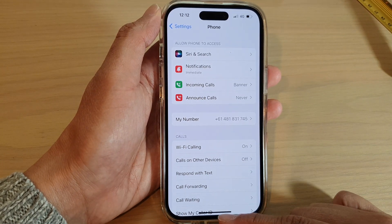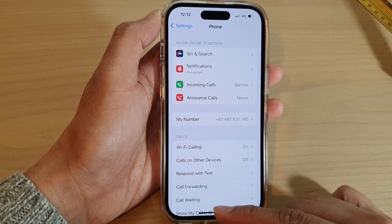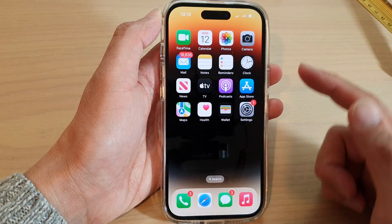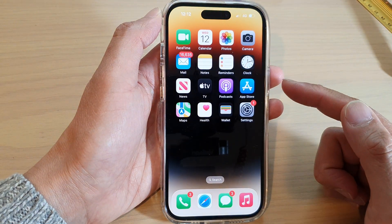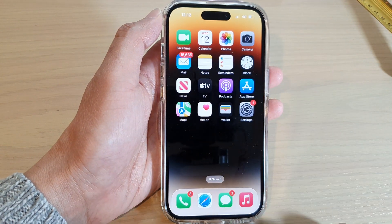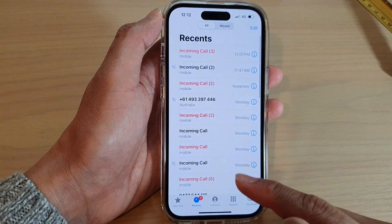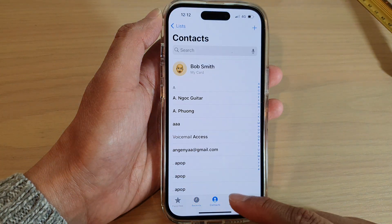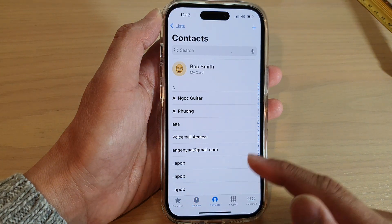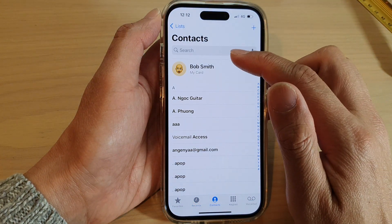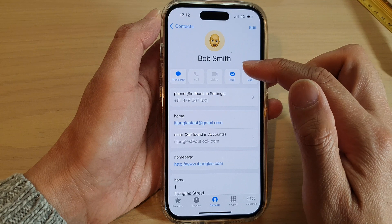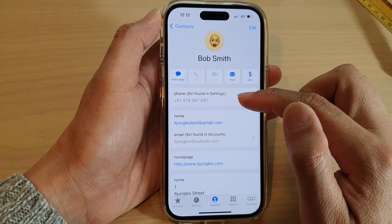Another way to find your SIM phone number is to go back to the home screen and tap on the Phone app, then tap on Contacts, and at the top tap on My Card. Usually it will show your phone number in here.